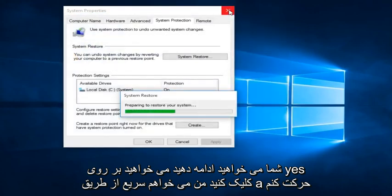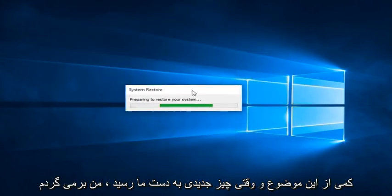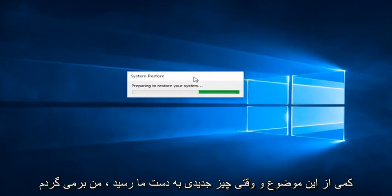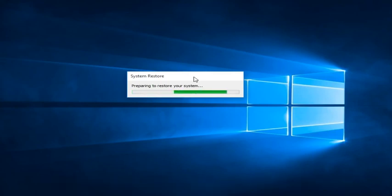I'm going to fast forward through a little bit of this, and once we get something new, I'll be right back.